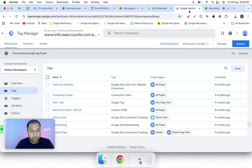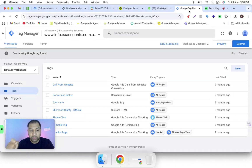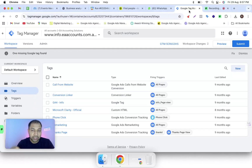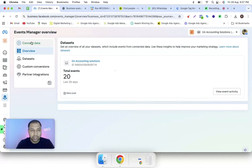Hello everyone, welcome to my YouTube channel PPC with Saga. In this video I'm going to guide you how you can install Facebook Pixel to your website with the help of Google Tag Manager. I'm assuming you have already installed GTM to your website. If you don't know how to do that, I have already made a video on this topic, so you can find that particular video on my YouTube channel.